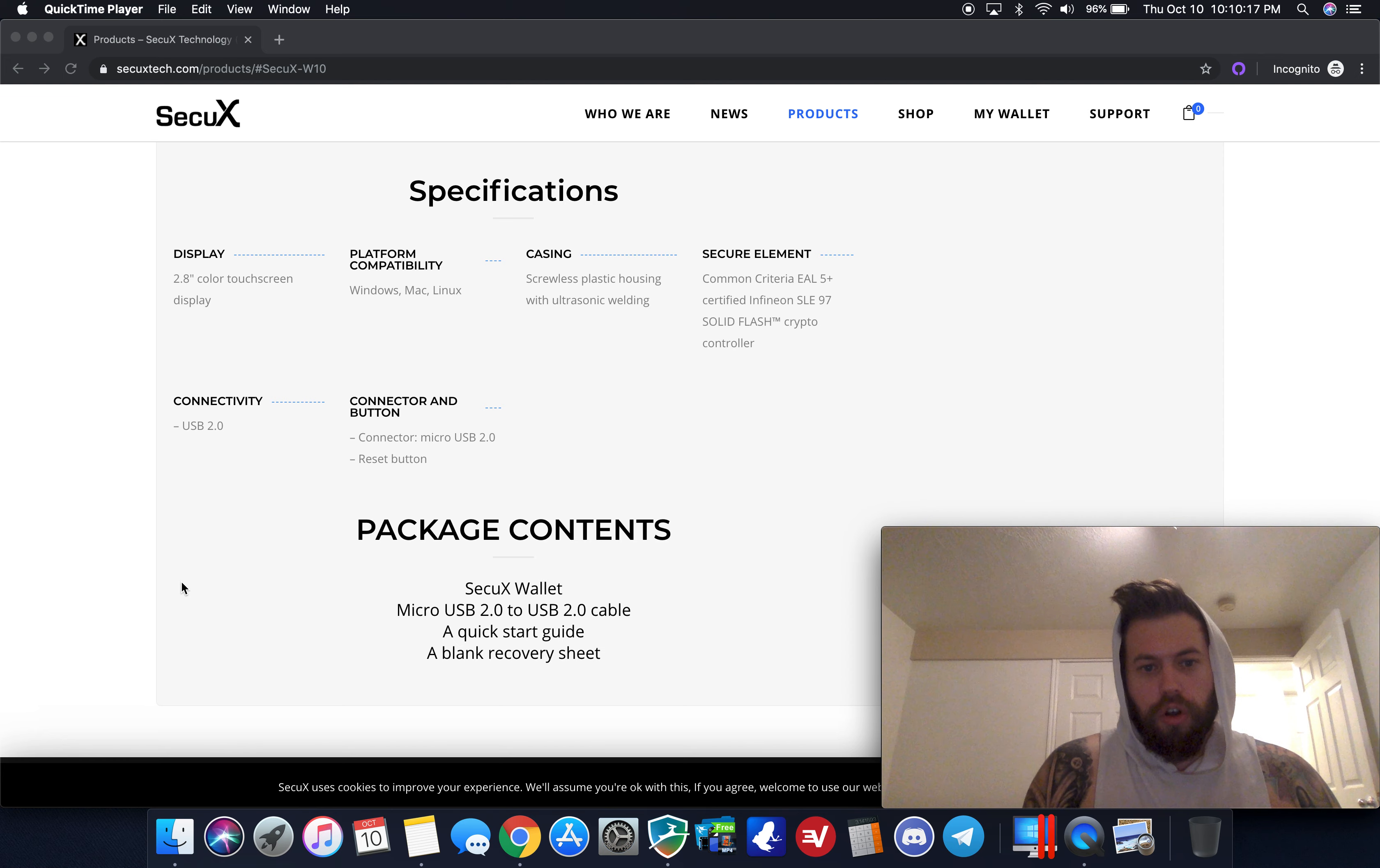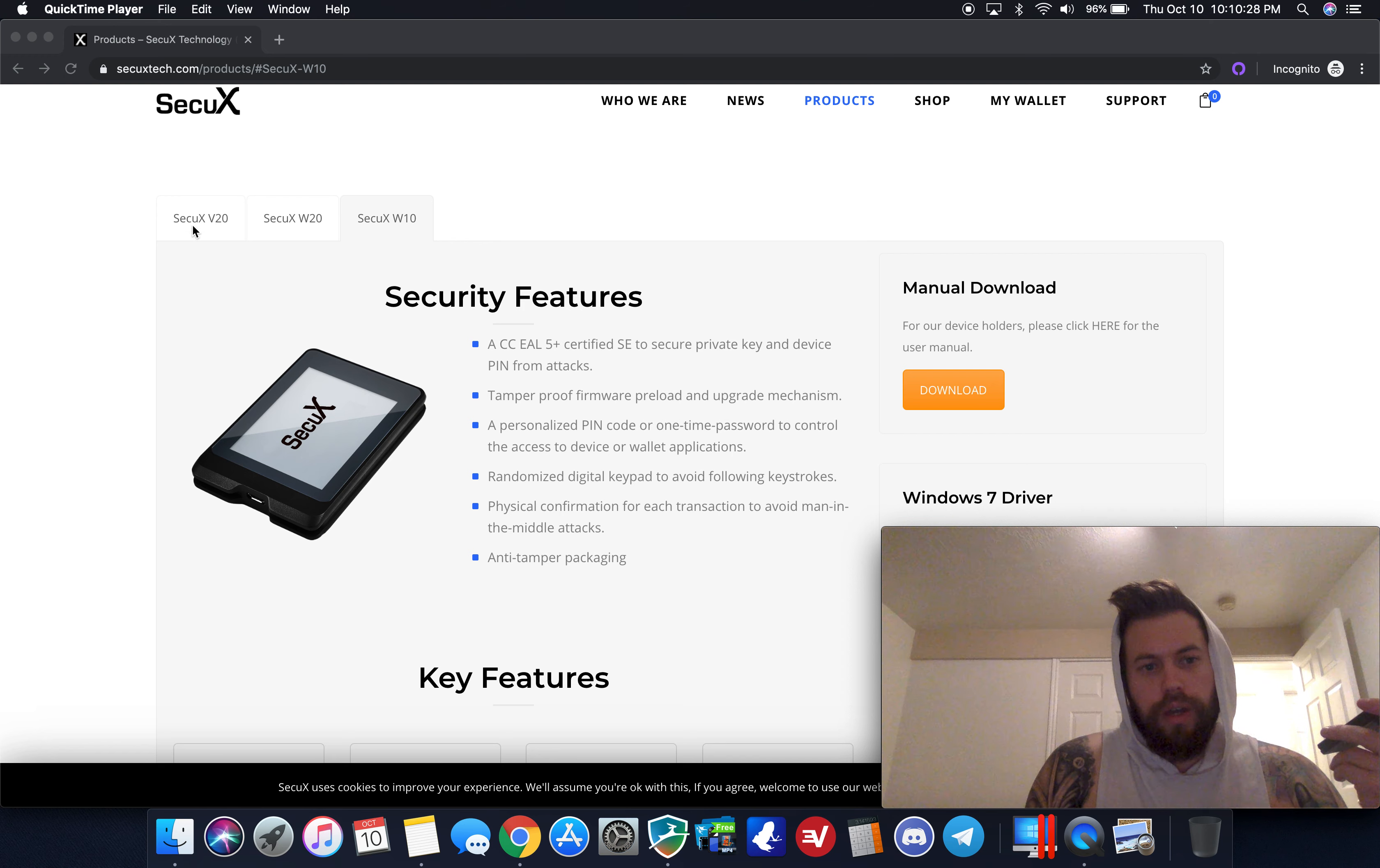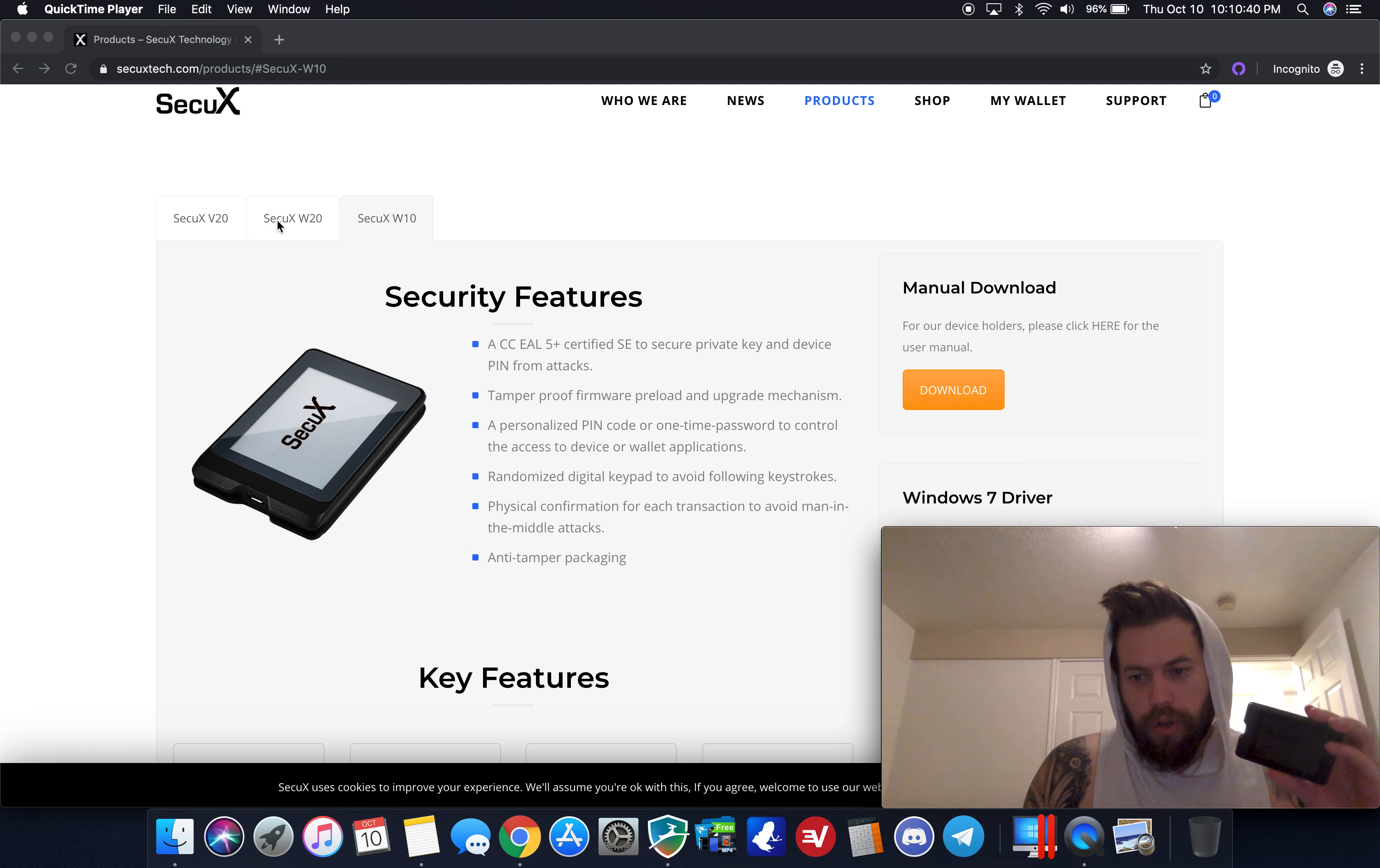We're going to take a quick look at the device itself, how the interface works, and how everything else works. I also have a second video or a part two video for the SecuX V20 coming out soon, and ultimately I will have a wireless demo of the SecuX W20.